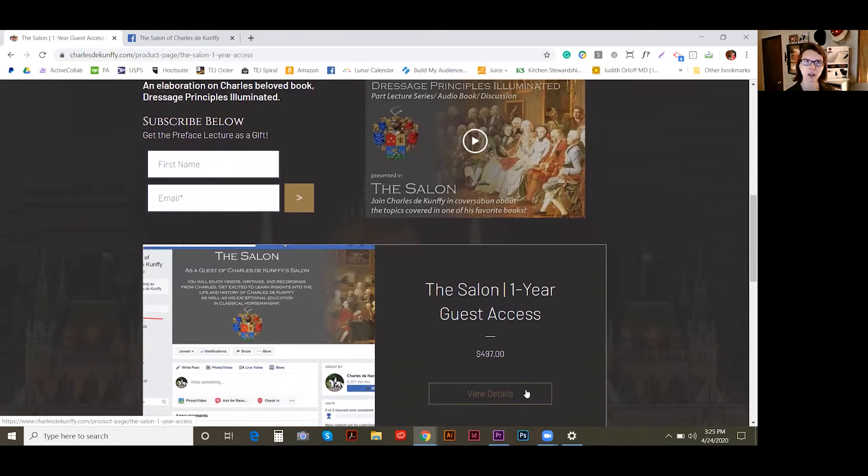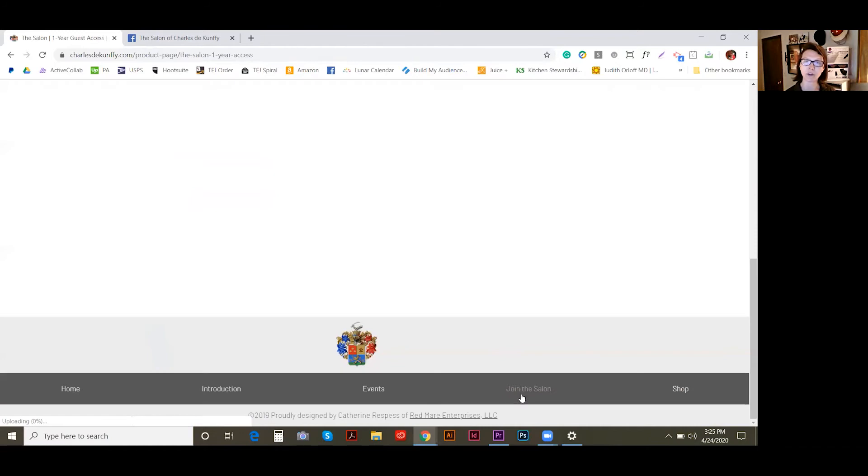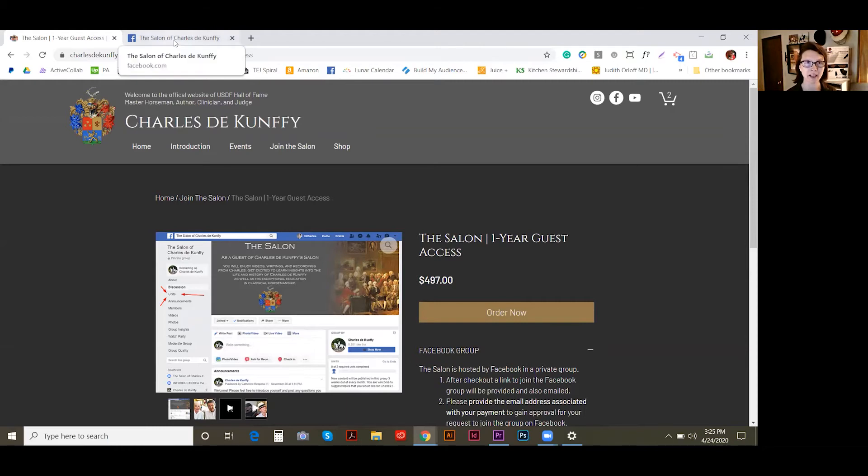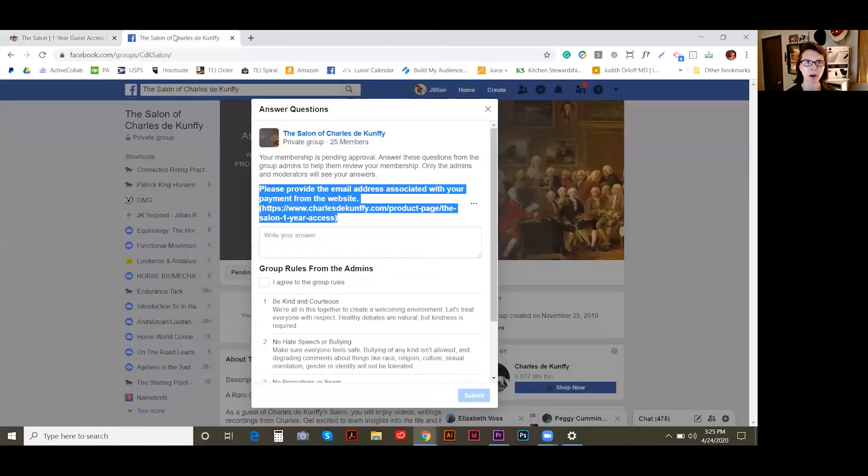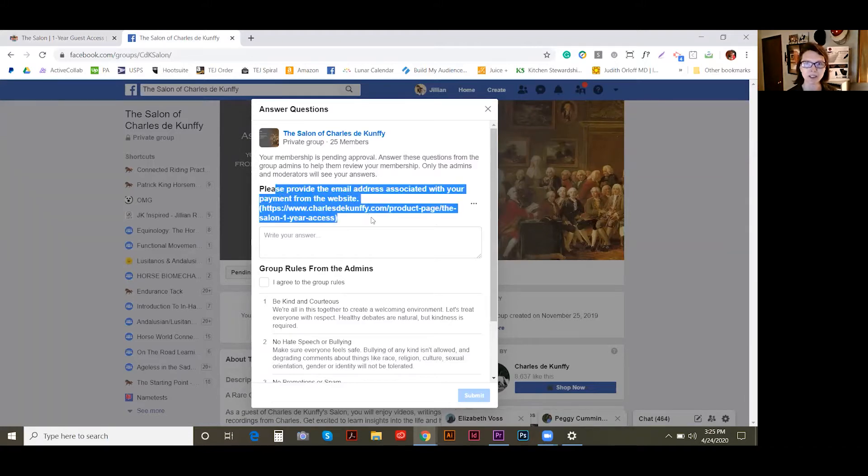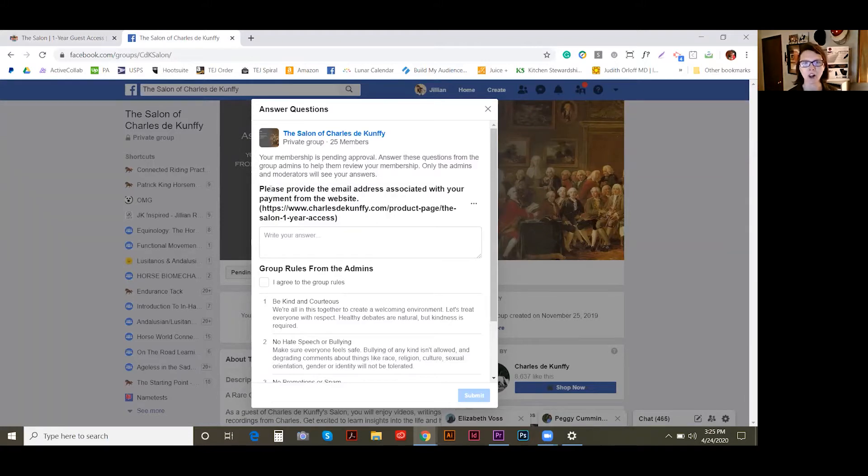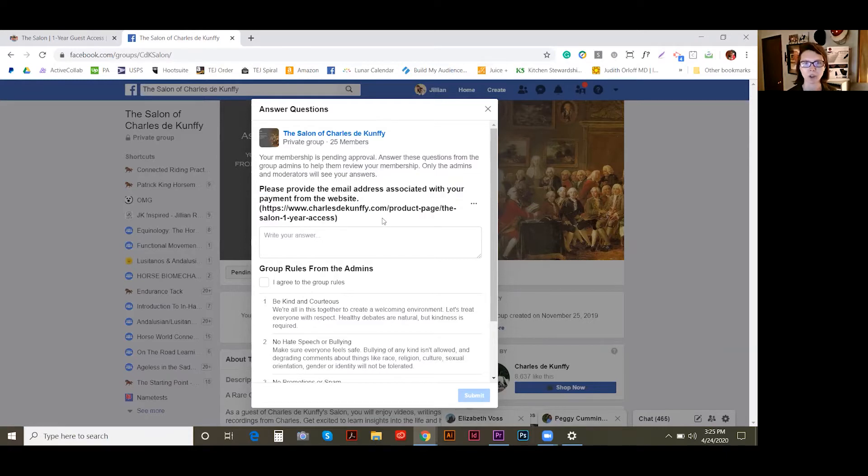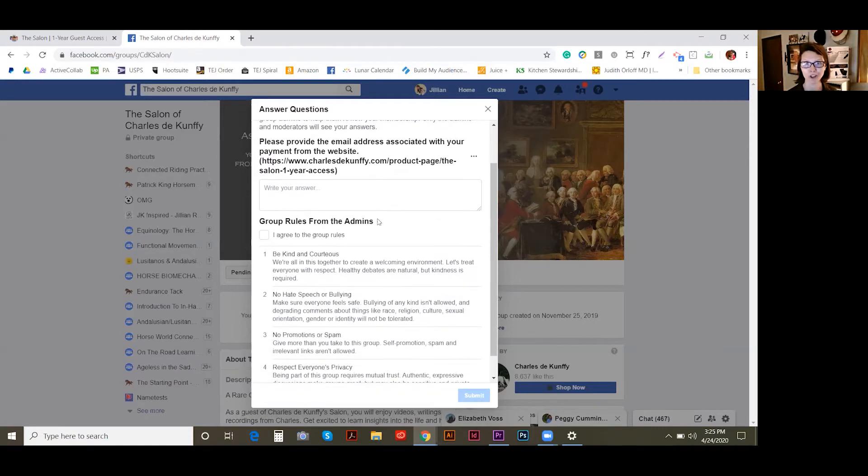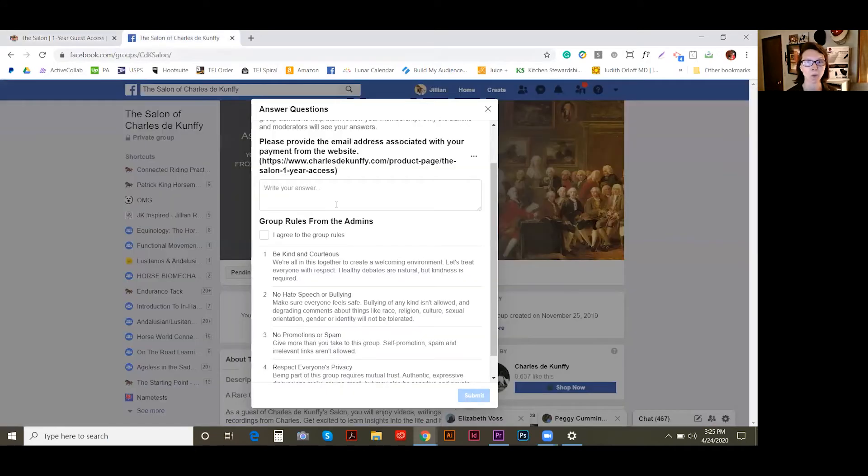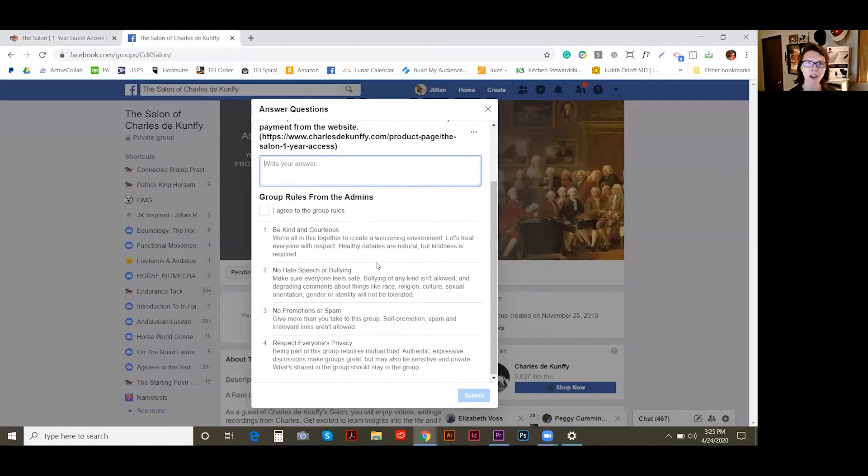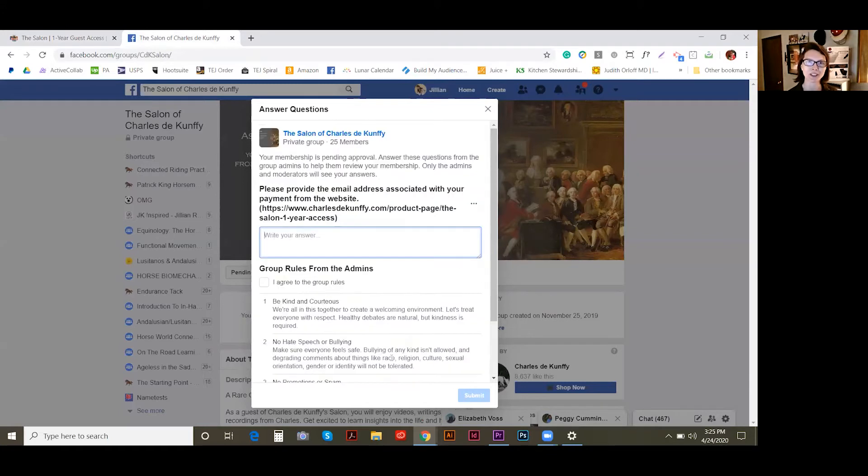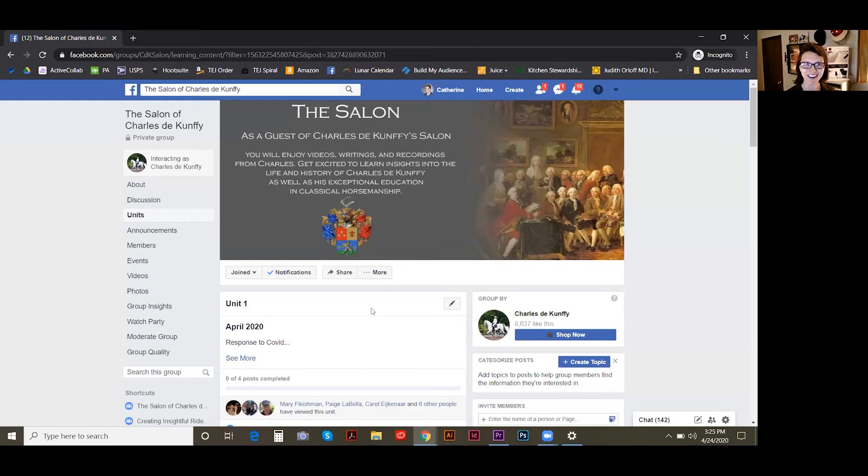And so this is the version of the salon that's hosted on a Facebook group. So just to show you that Facebook group, if you have not yet joined, this is what you'd be greeted with. So this is just the sign-in. All I need is your email address that's associated with the purchase for this one-year guest access on the website. So you just pop in your email there, just agree to the group rules, very straightforward stuff. And then you are able to come into the salon.